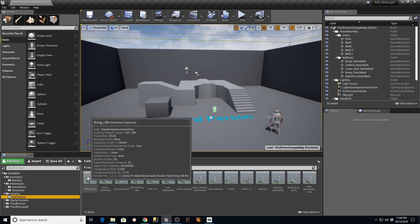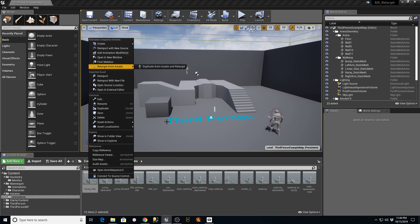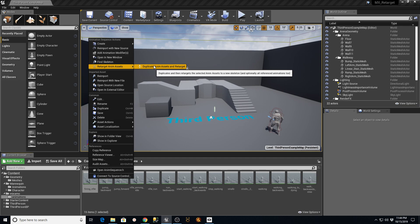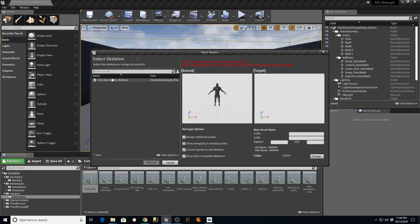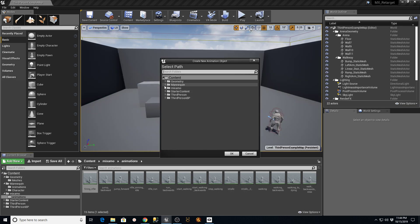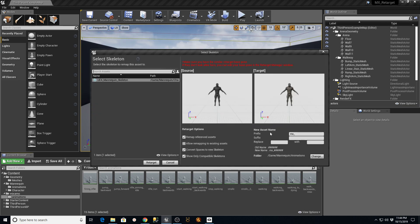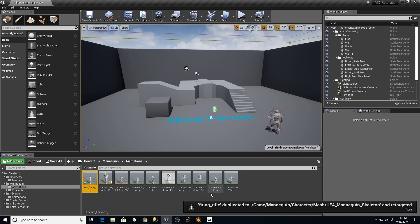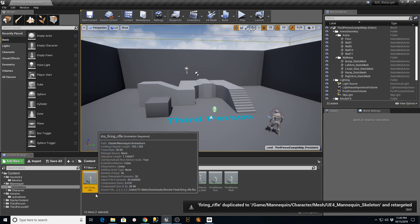Now I go to my Mixamo animation section, right-click, and say Retarget Anim Assets. I'm going to do it on just one first to show you - Duplicate Anim Asset and Retarget. I click my UE4 Mannequin skeleton. I typically prefix these with 'MX_' just so I know it was a Mixamo animation that was reassigned. The dark skeleton is our source skeleton downloaded from my Google Drive; the other is the one that came with the game. I like to change the folder to the Mannequin Animation folder.